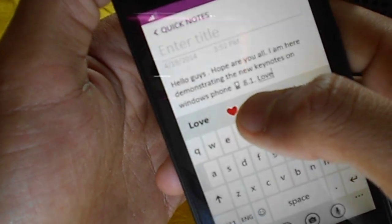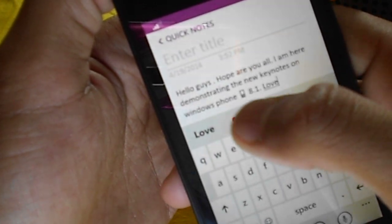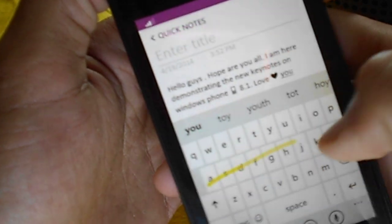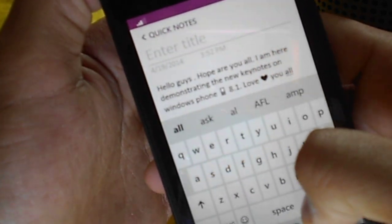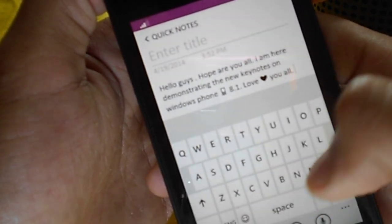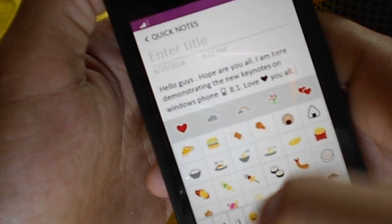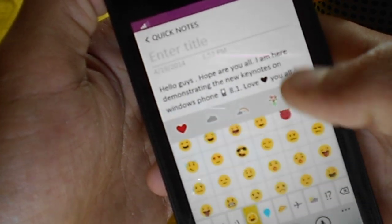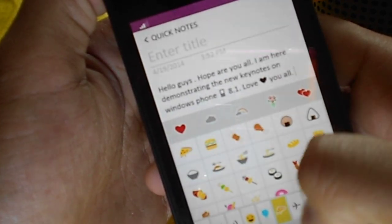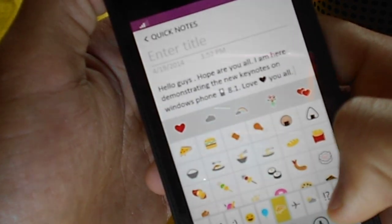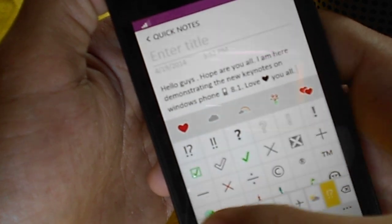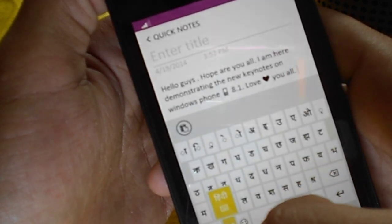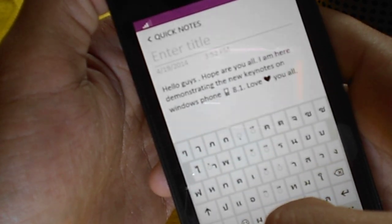The emoticons are present in the suggestions. Here are the different emoticons — quite new, interesting additions are there. And here are the languages you can change.